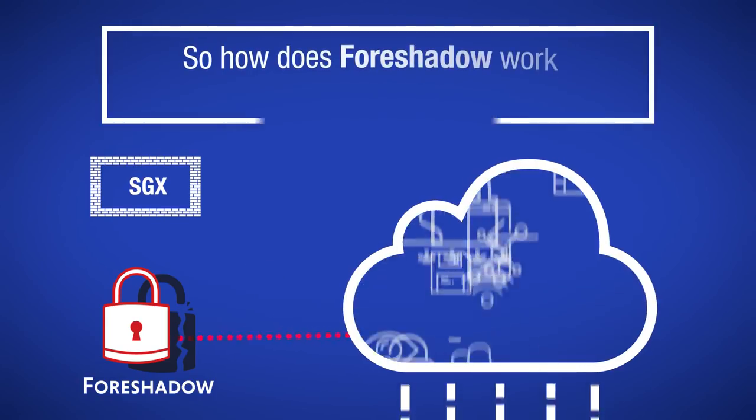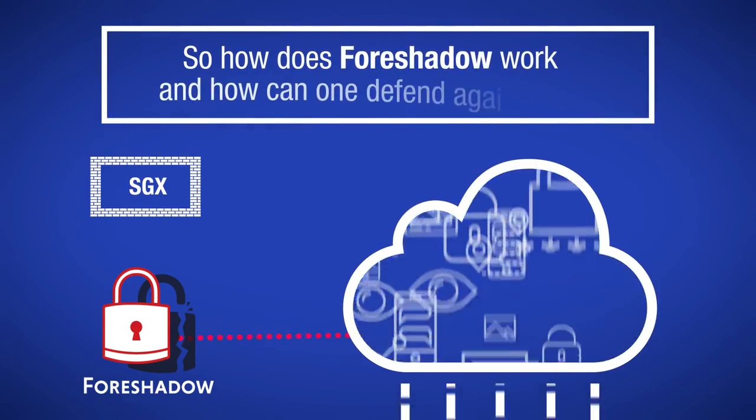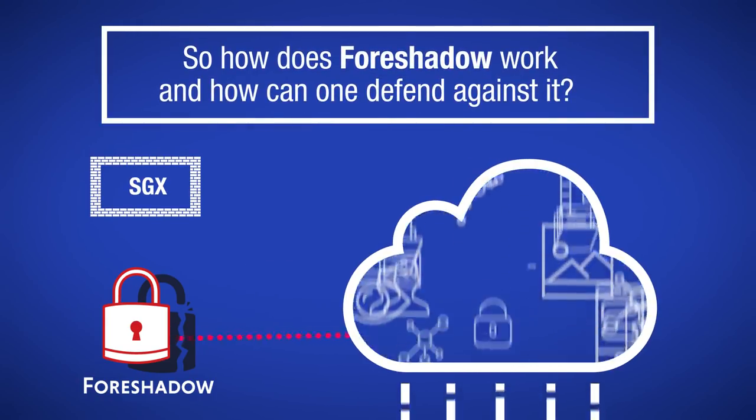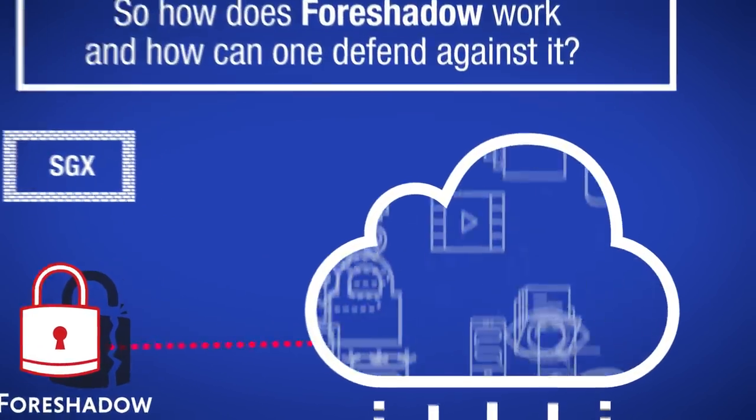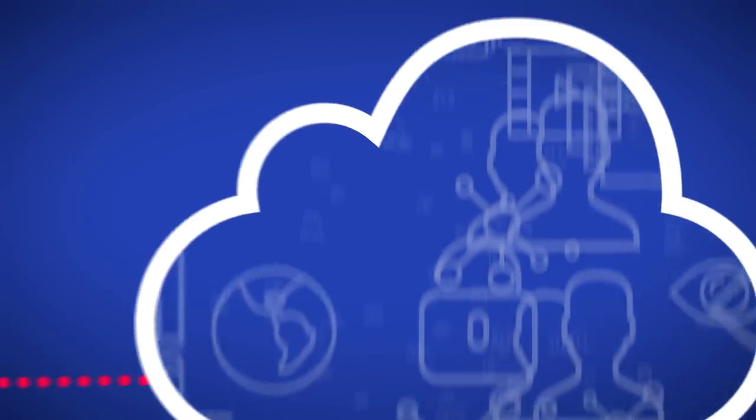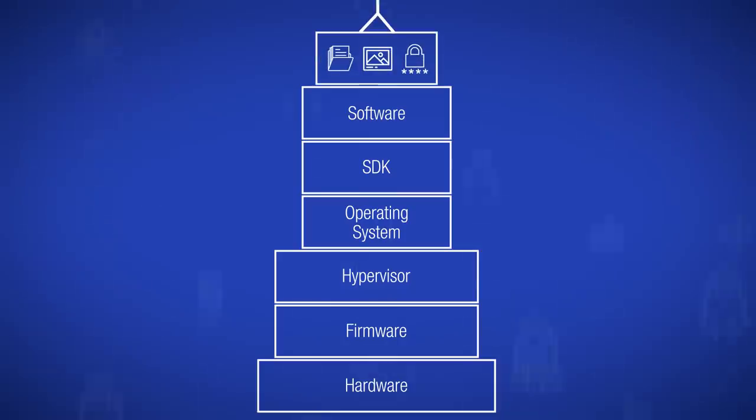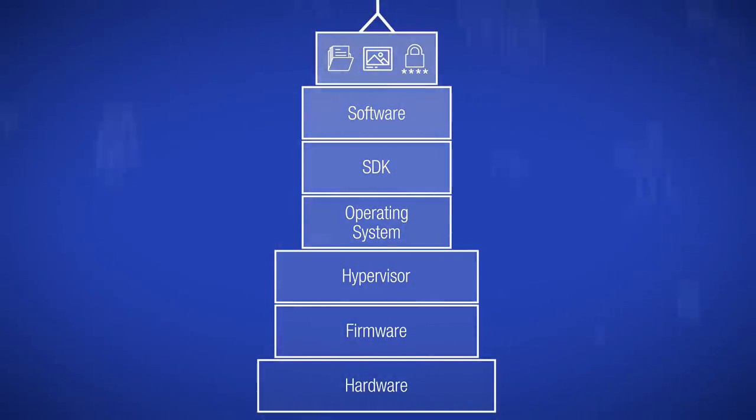So how does Foreshadow work, and how can one defend against it? To understand Foreshadow, let's first take a look at how computers work. Computer systems are built like skyscrapers, where each floor relies on the one beneath.